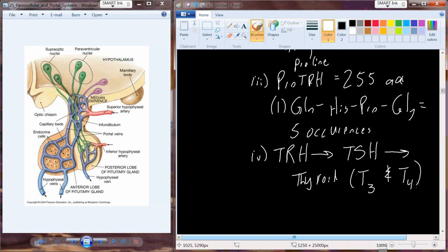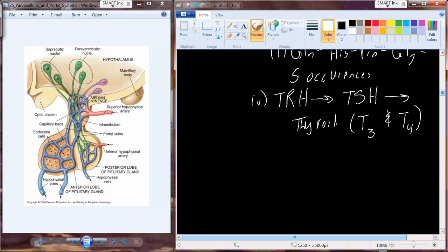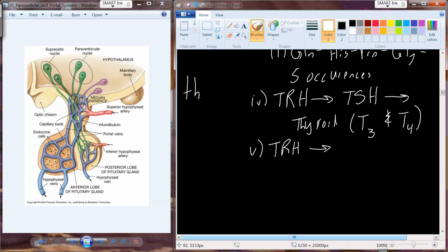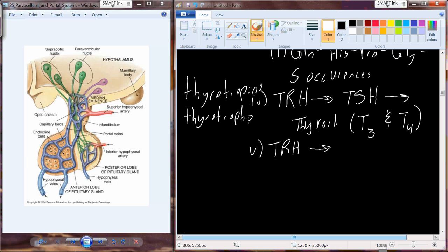How does TRH actually stimulate the cells of the pituitary that produce TSH? Those cells are called thyrotropes. TRH binds to a receptor — it happens to be a G-protein-linked receptor. That G-protein-linked receptor activates an enzyme called PLC, phospholipase C. This is not the same cell signaling system that activates adenylate cyclase; this is a different one.